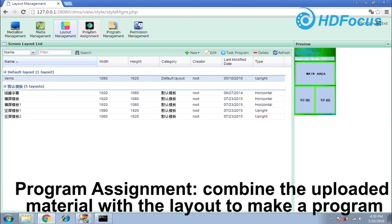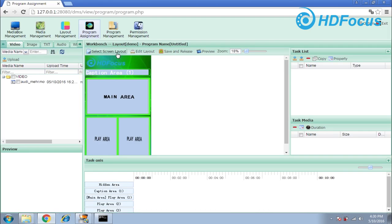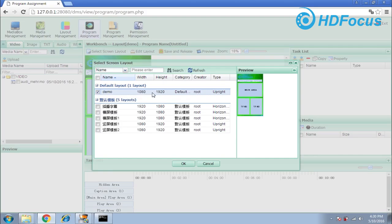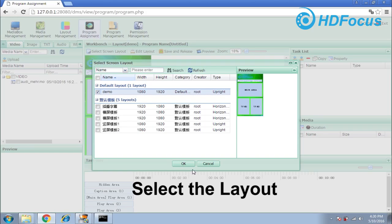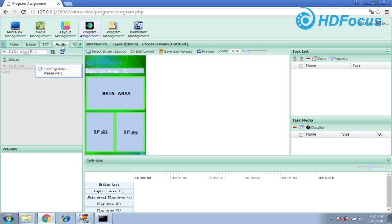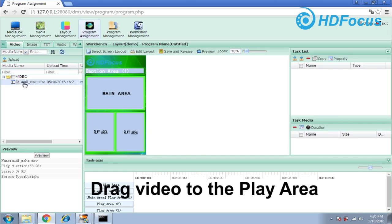Now go to the third step: program making. To make a program, first select the screen layout. There are many layouts listed here. Choose the 'demo' layout you just prepared and click OK. This will be the layout. Now fill in the materials into each play area. Go to video first, choose the video we just uploaded, and move it to the play area.